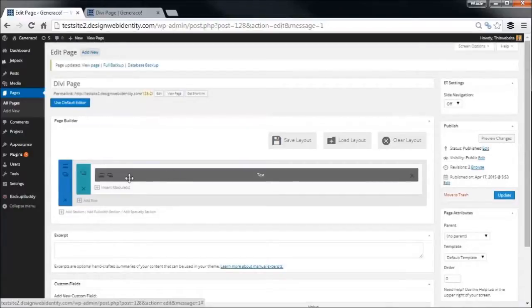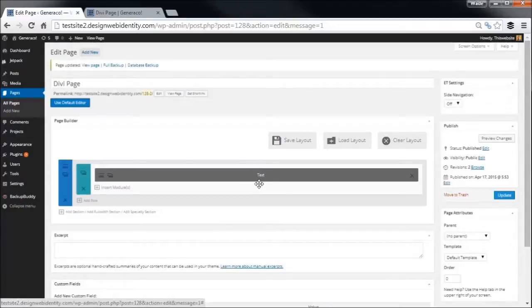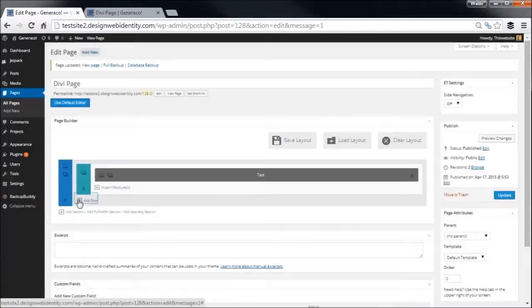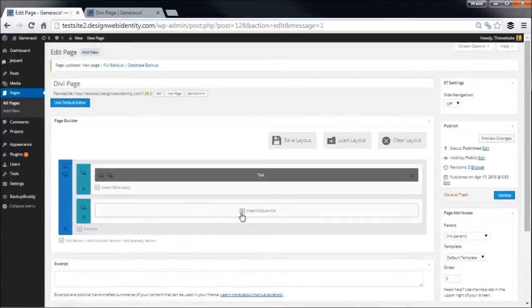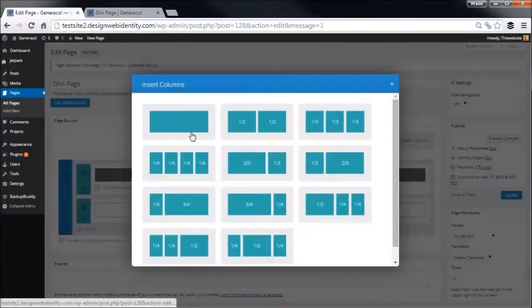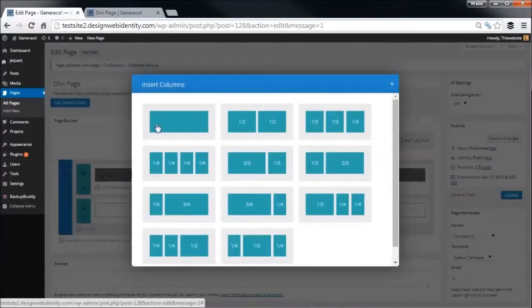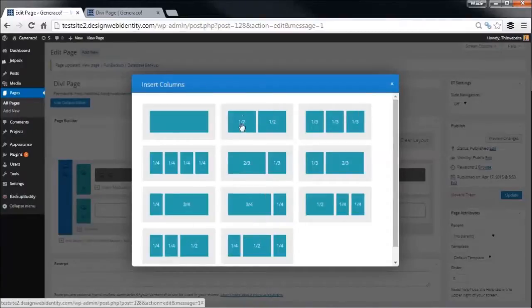So I'm going to start off just with the text, just so you get an introductory feel for how things work. As you can see, if I want to I can add a row and I can actually insert different types of columns - one full width column, or I can insert 50/50 columns.